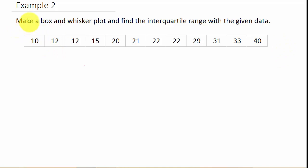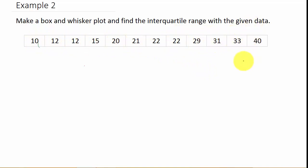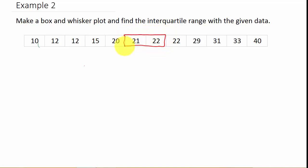For example two, they want us to make a box and whisker plot and find the interquartile range with the given data. We have 12 values — an even number. Counting 5 from each side, we have these two values, 21 and 22, in the middle.